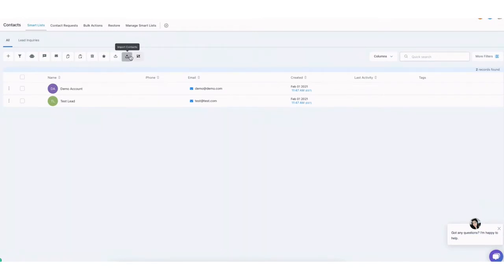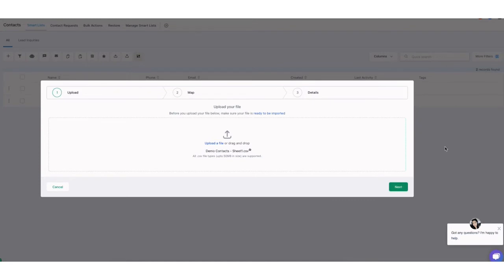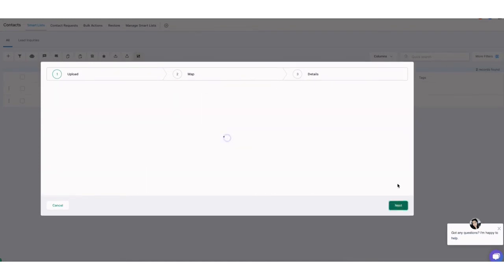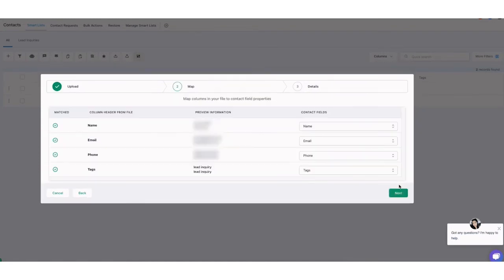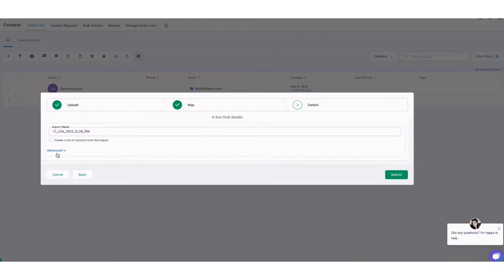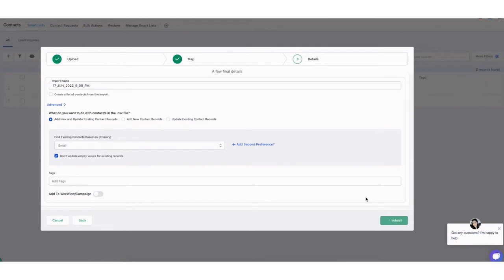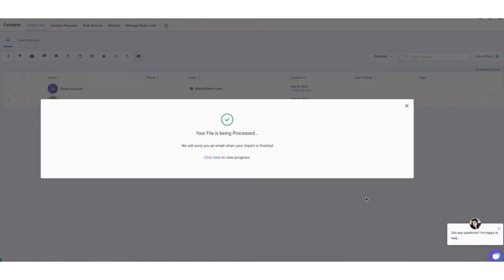But if you already have that, then make sure to just click import contacts, and then you can upload a file from here, or you can also just drag your sample contacts or your database. I'm just going to hit next, make sure that the information are properly mapped out. You can change the import name to however you want. You can also click on advanced and see what else is there, but it's not necessary. And then once done, just hit submit.